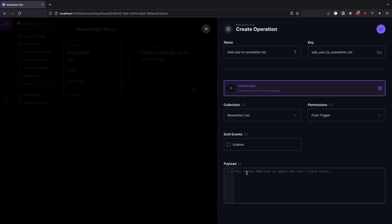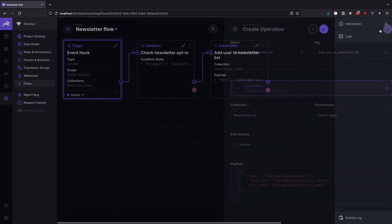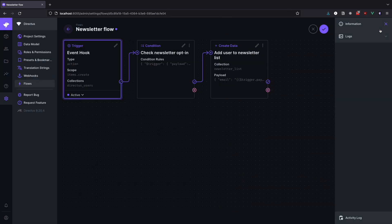Now all we have to do is set our payload. Meaning we have to send values for the three fields that we created for our newsletter list: First name, last name and email. We are going to get our data from the trigger again. So just add this simple bit of code in the payload input box. Click on the check mark to save the operation and then once again to save the flow.